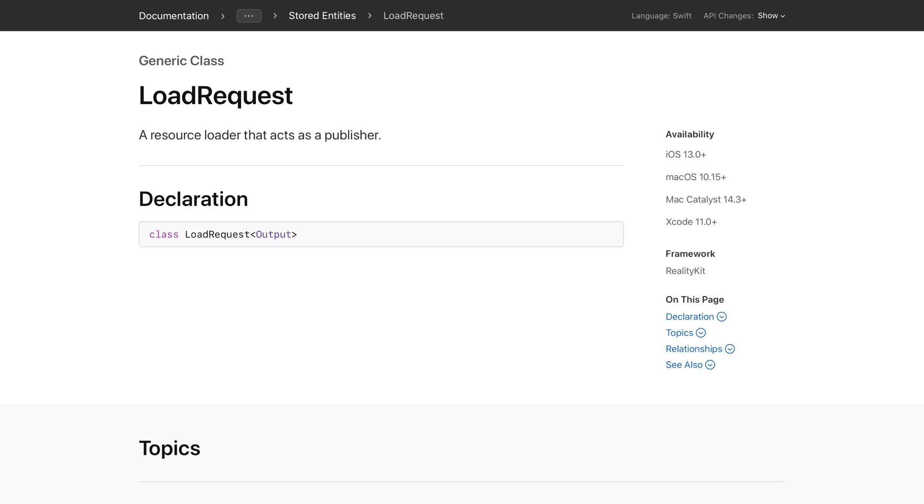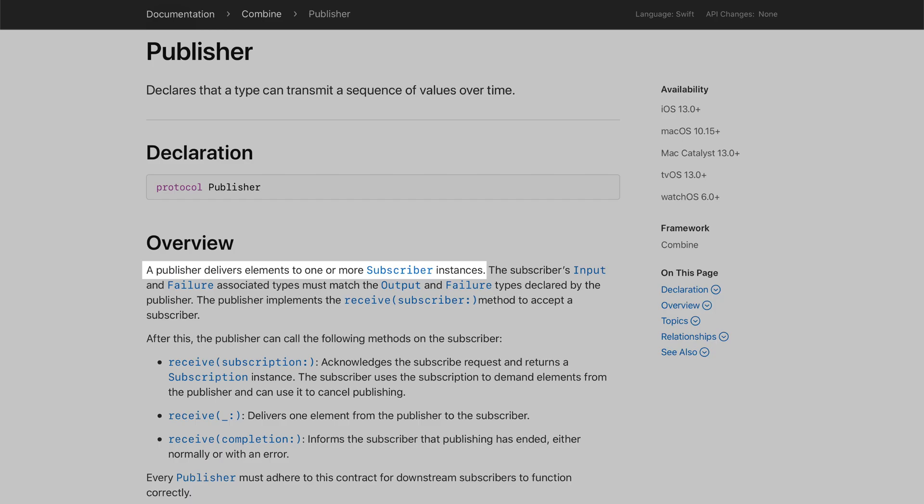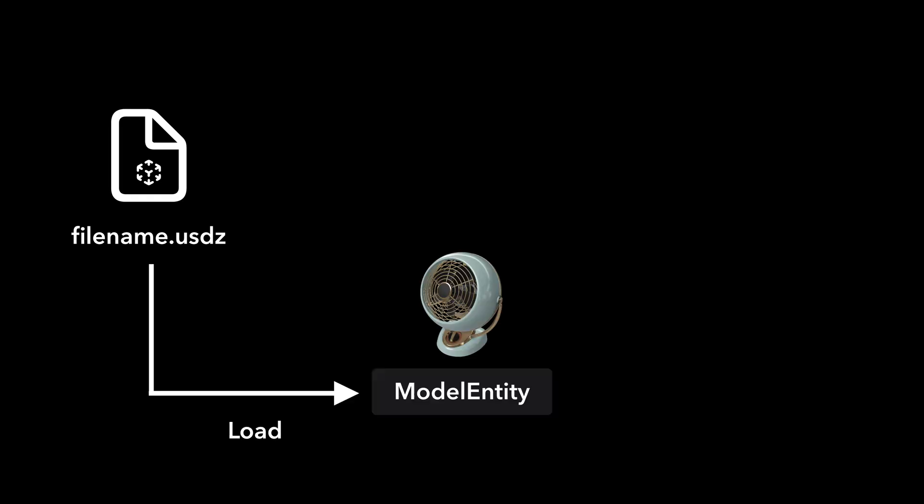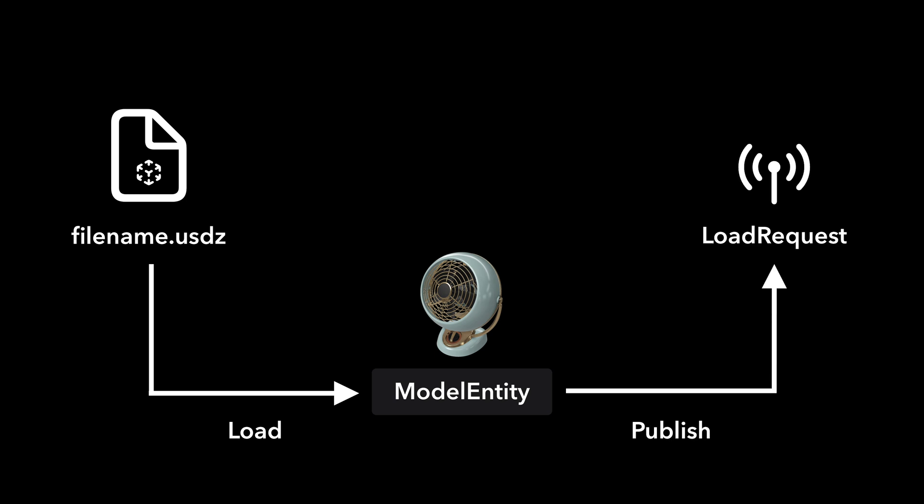A resource loader is really a publisher. A publisher can transmit values or objects to one or more subscriber instances. So the load model async method looks for a file, gets the model entity if it exists, and publishes the model entity using a load request.